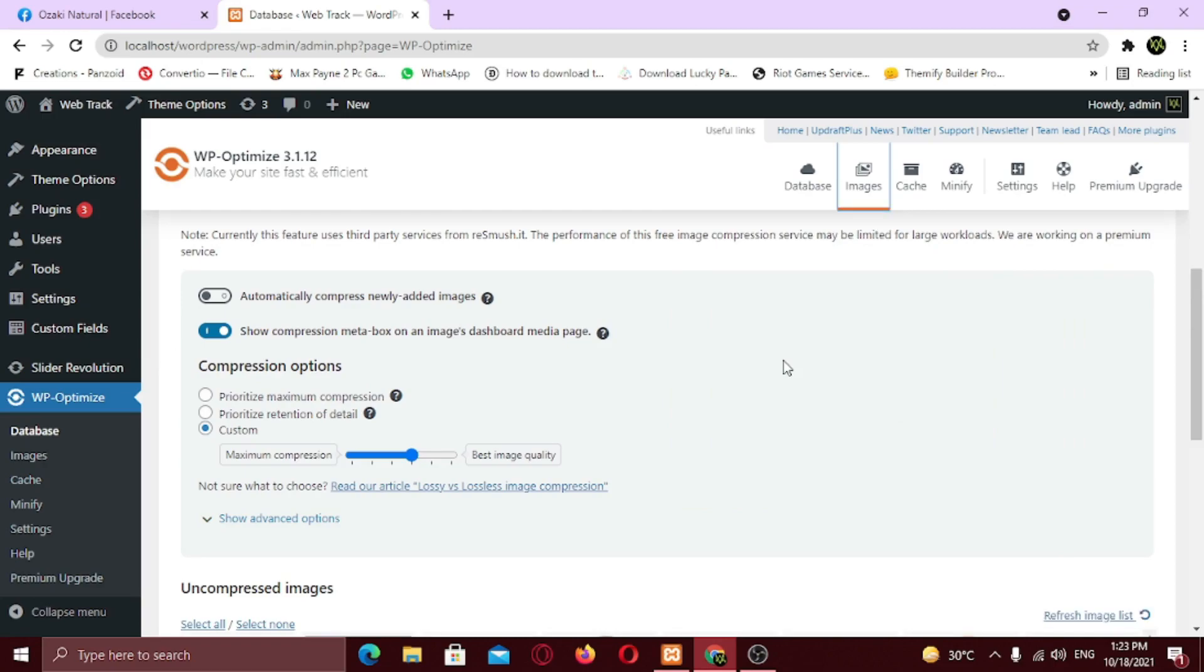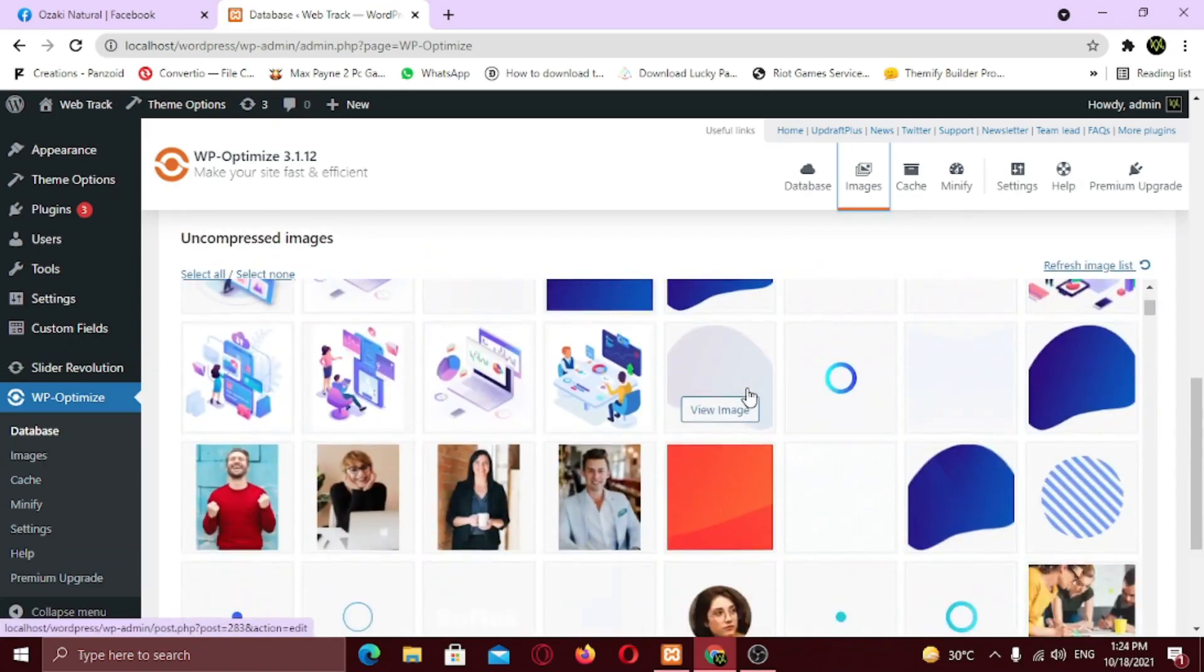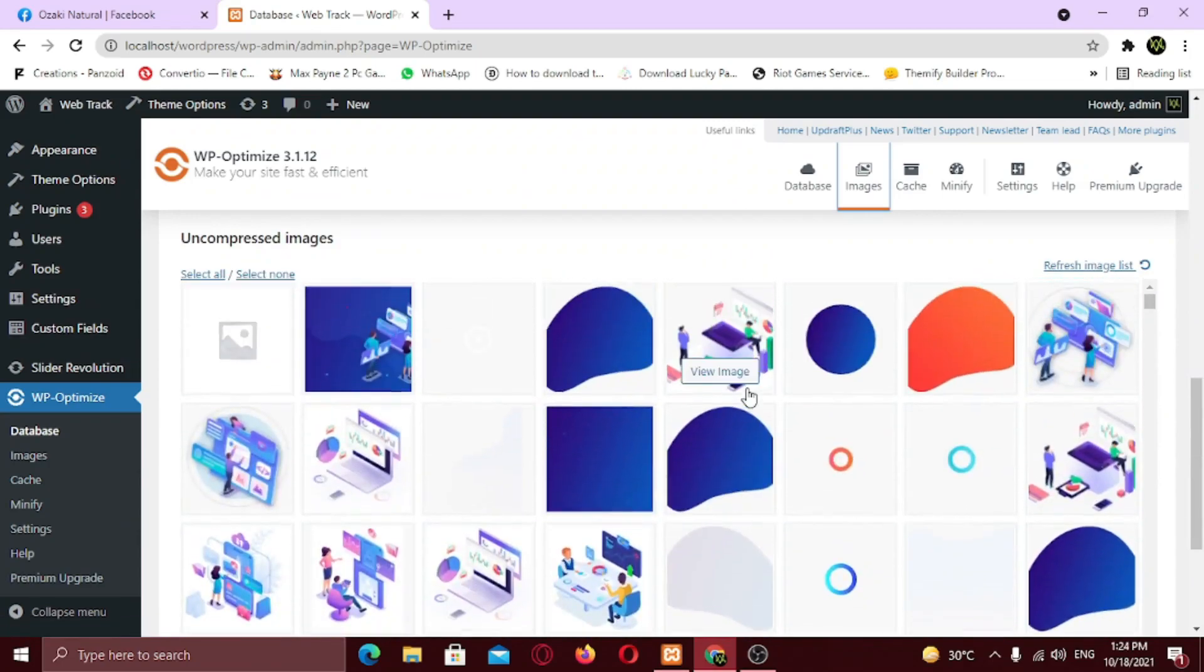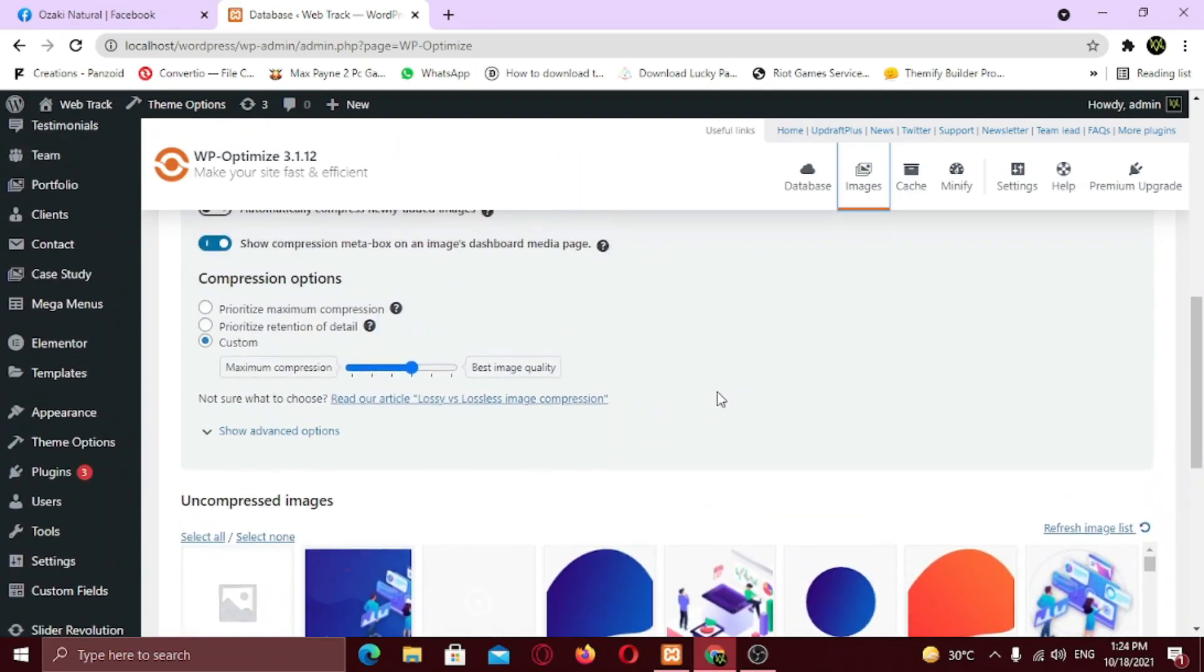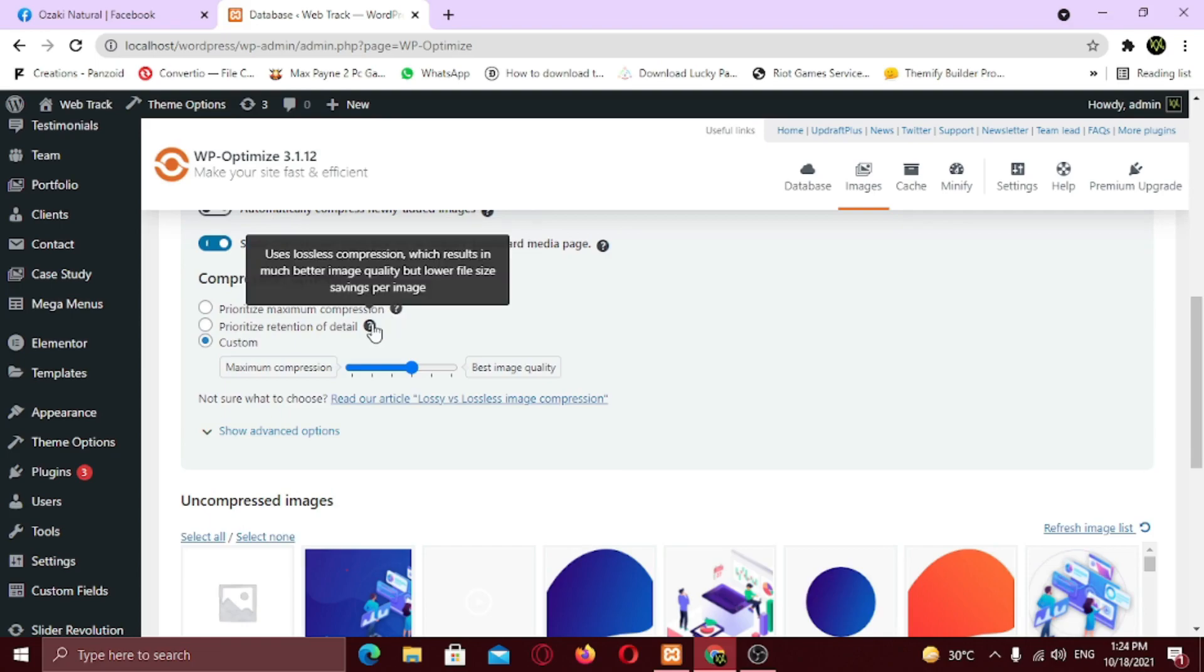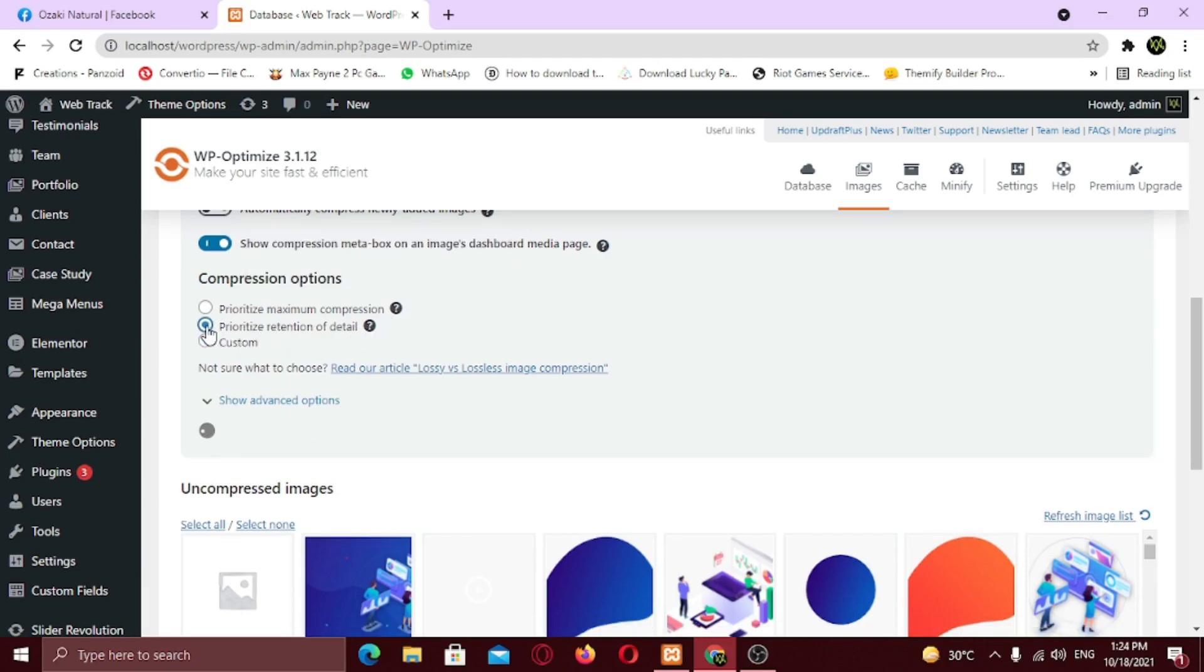First, let's look at the settings. These are all the images which needs compression. You need to choose your compression option. Maximum compression means that your image files will be fully compressed also the quality of the image will decrease. But retention of detail means that the image files will be compressed but keep the quality of the image. The image quality will be better. So I recommend to choose the second option.